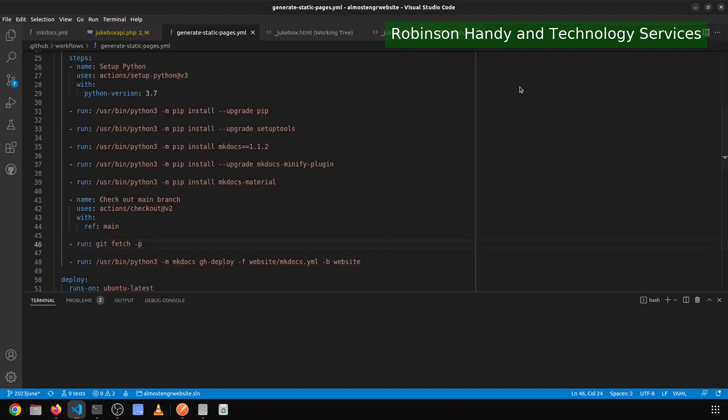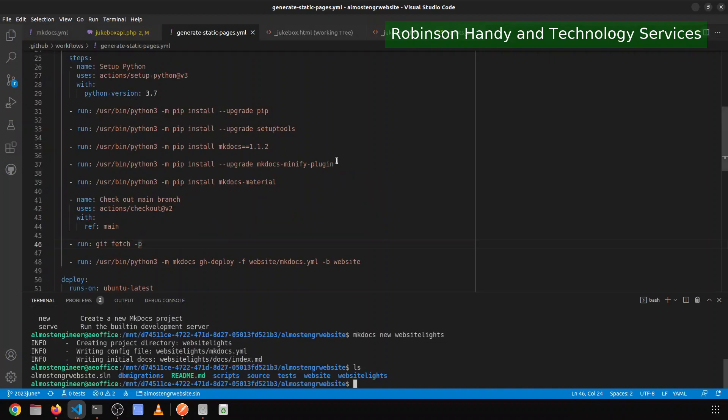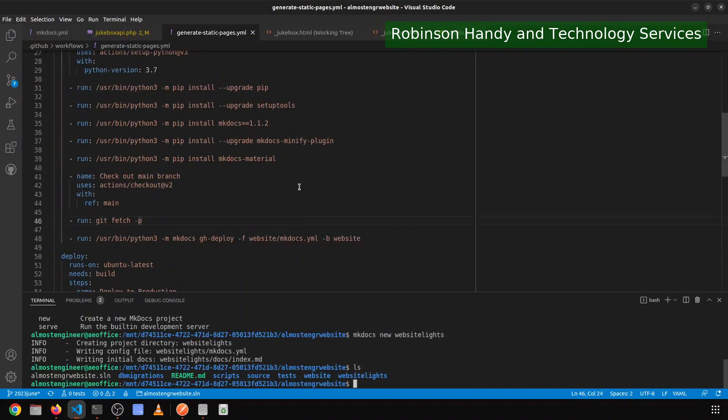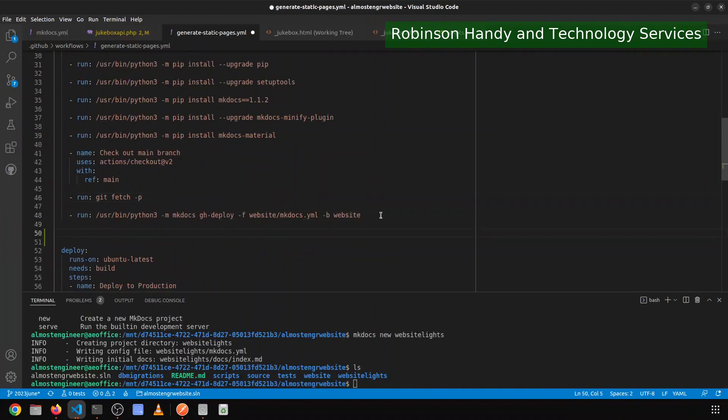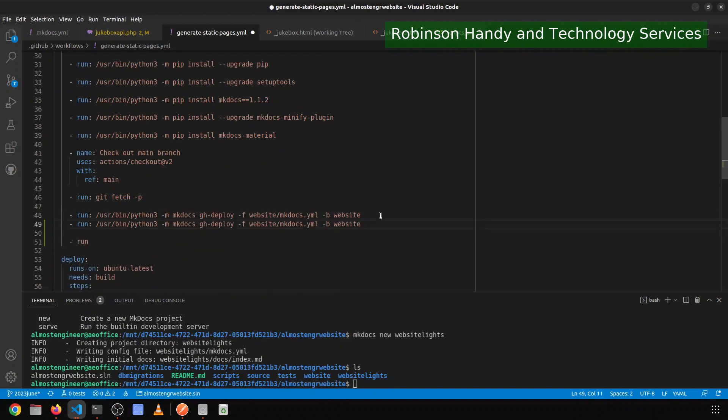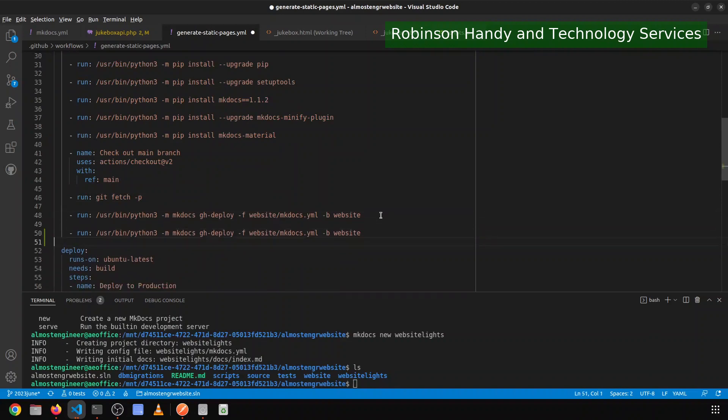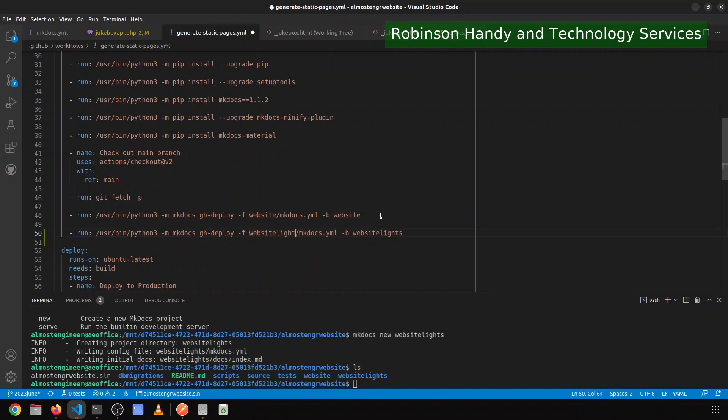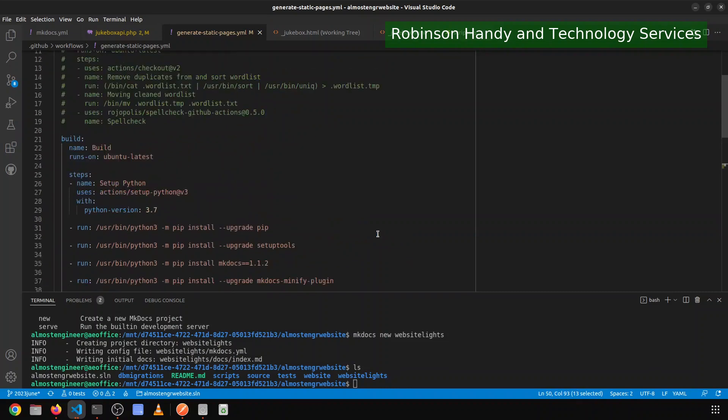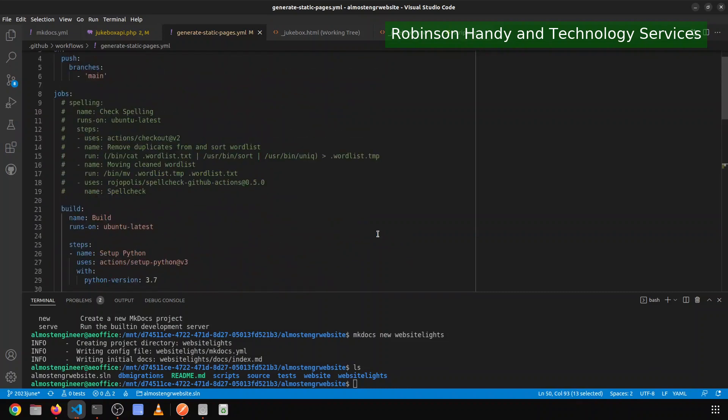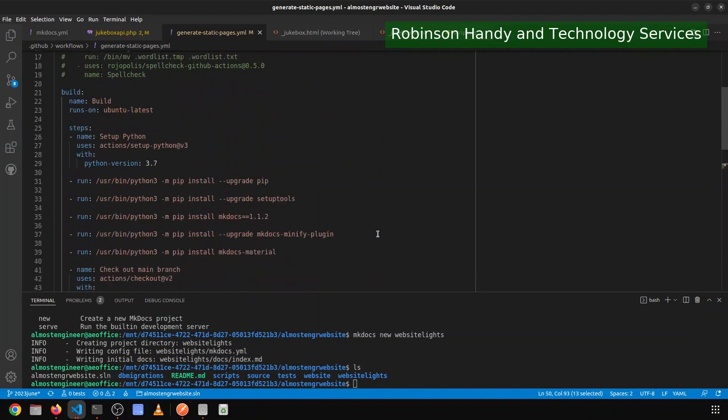Now that I have that, I want to come over here to my configuration and I want to add. So we'll do run with, delete that, and I will call it website lights. Now what's going to happen is when it deploys the main website, it deploys it to the website branch. When it deploys the light website, it will deploy it to the website lights branch. So two different branches accomplishing basically the same thing.